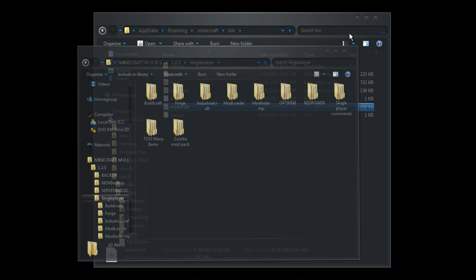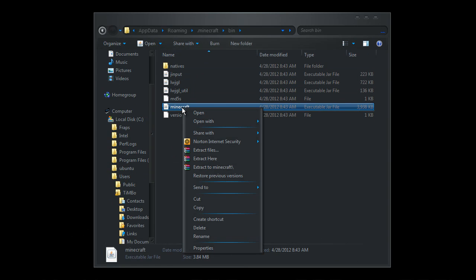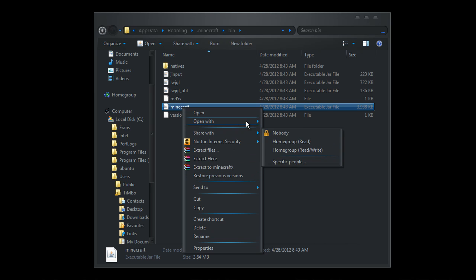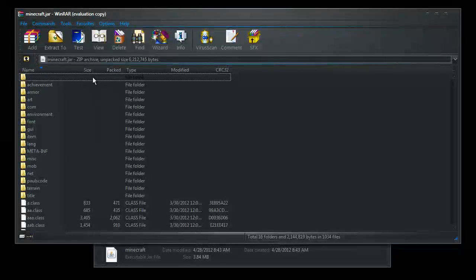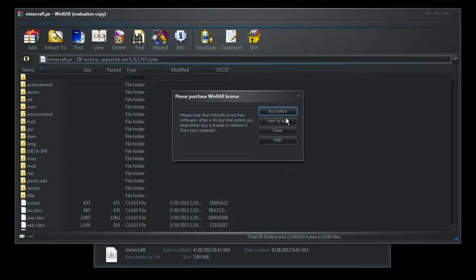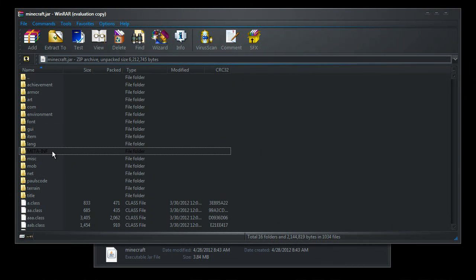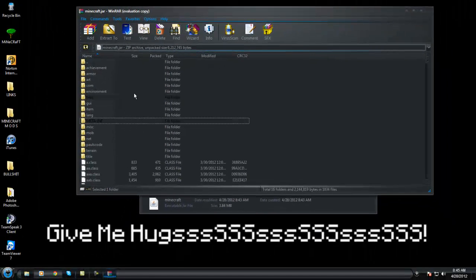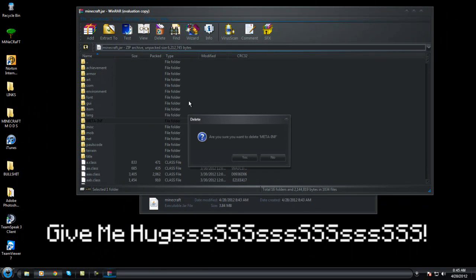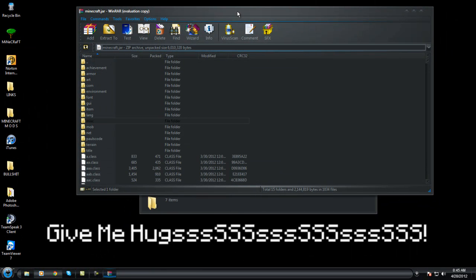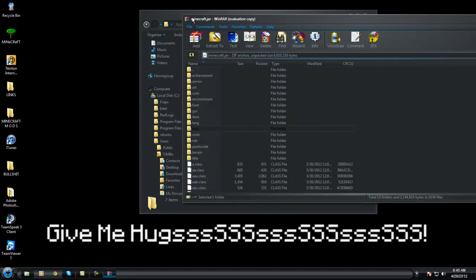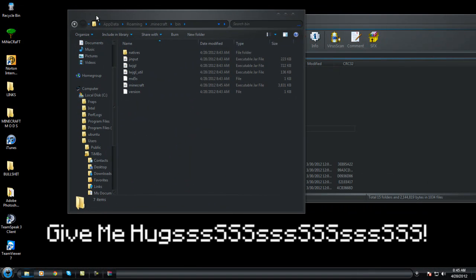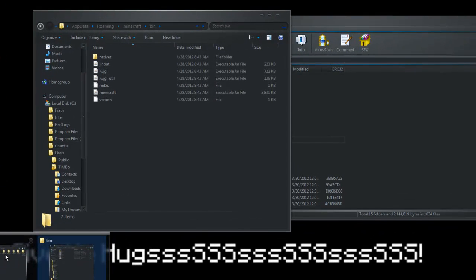So to start off with we're going to want to right-click and open with WinRAR. And always make sure you go to this META-INF folder and delete that before you do anything. Okay, so now that's open.